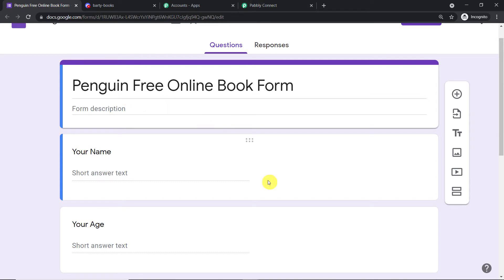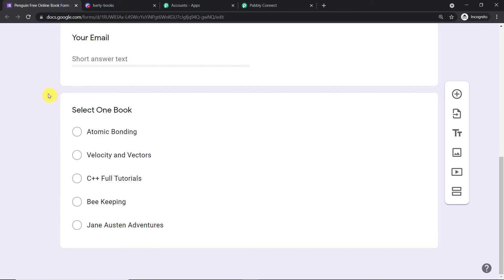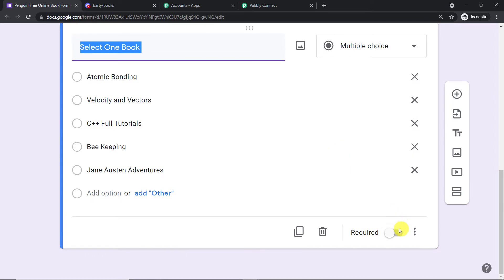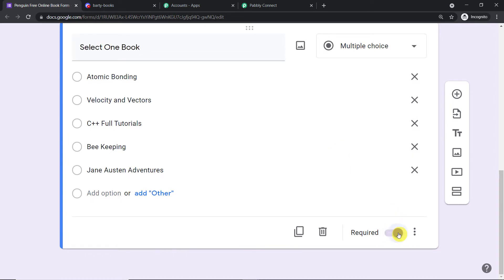The integration of Google Forms involves the creation of a Google Sheet. Scroll down to the last field — in my case it is 'Select One Book.' Whatever your last field is, click on it and make sure it is set to required by clicking on 'Required.'